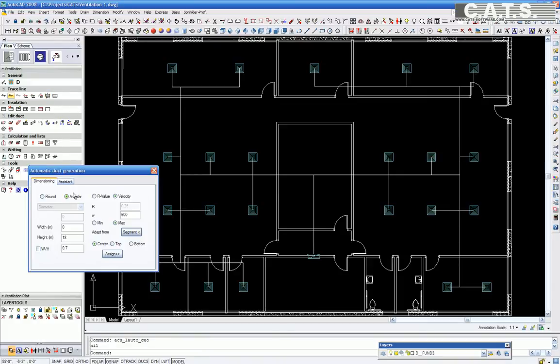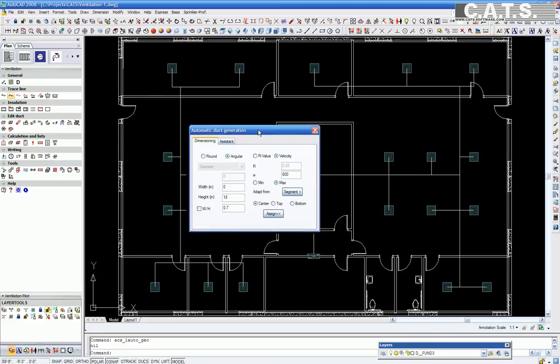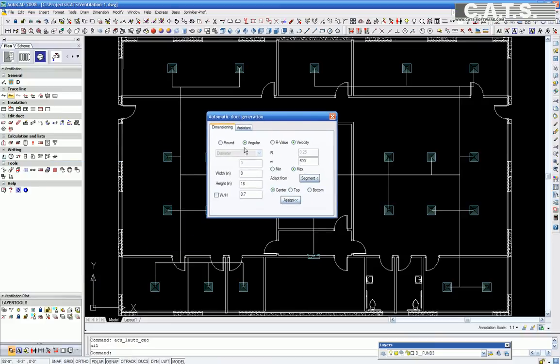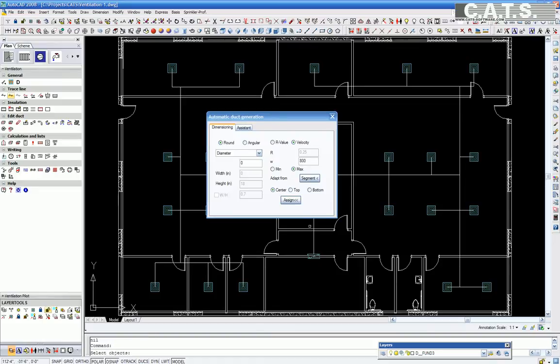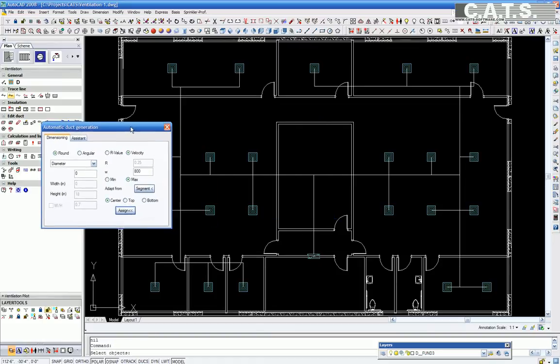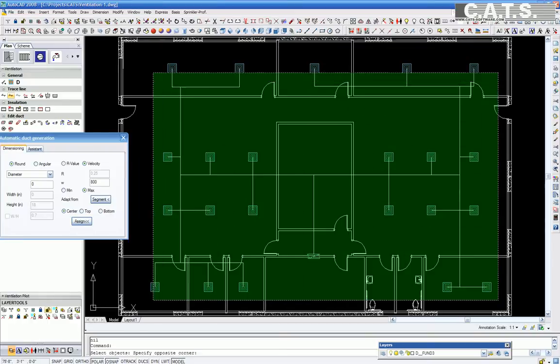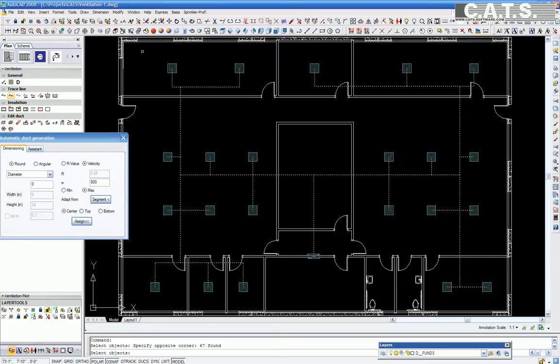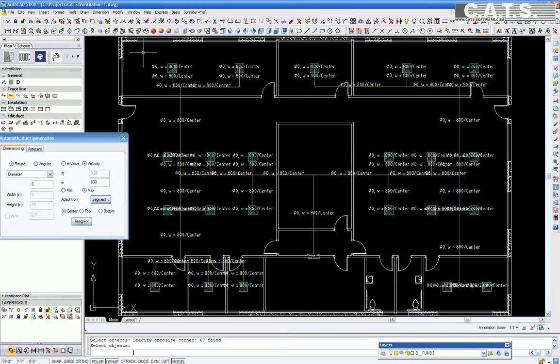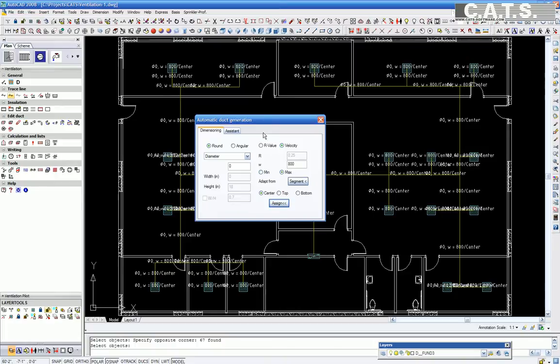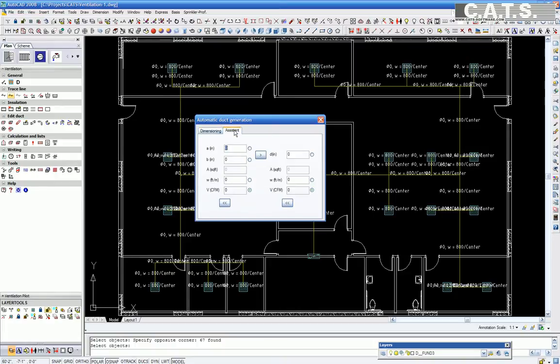Under Dimensioning, we will select Round and decide to let the software calculate the sizing of our round duct according to our velocity of 800 feet per minute. We change 600 to 800 in the window. We are now going to assign the round duct work by highlighting the entire duct system. The software recognizes our center line. Now all the information is displayed in yellow as the round duct system.